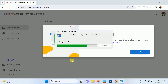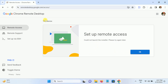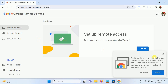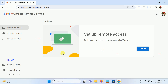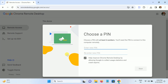Click Yes when prompted by UAC. Now it's ready to install — click Accept and then OK. Once you refresh the page, click 'Turn on'.